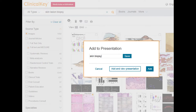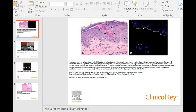Our integrated presentation maker allows you to select any from over 3 million images, and export those easily to high quality PowerPoint or Keynote slides. All the information is automatically included, and with copyright cleared to use in non-commercial presentations.